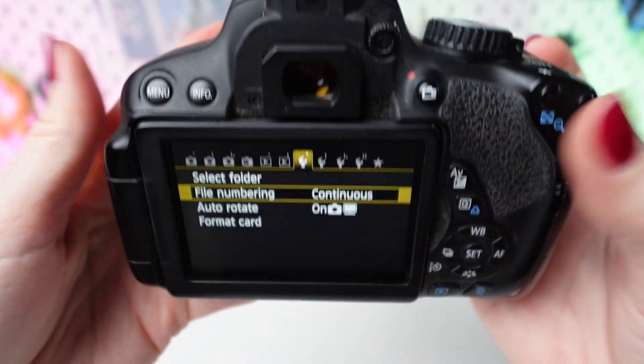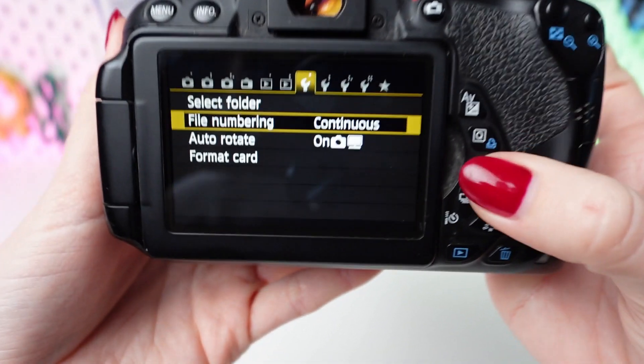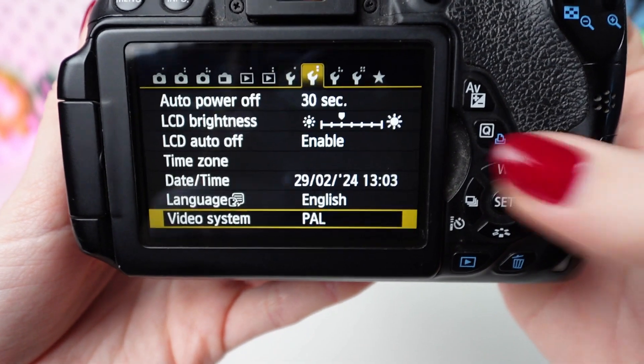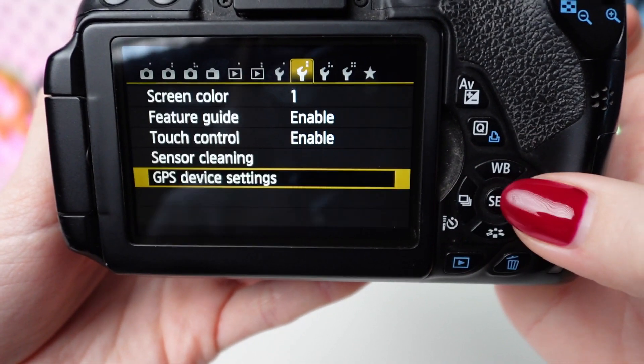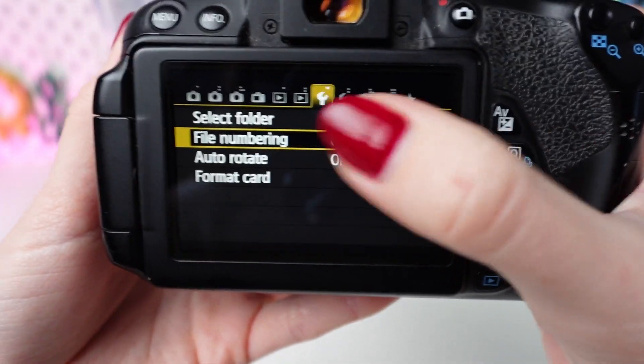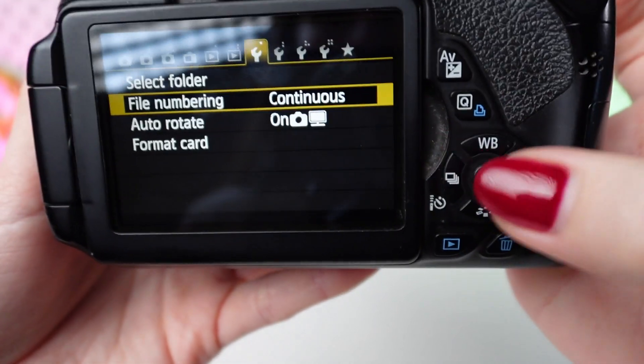Navigate to the Setup menu using the directional buttons. Scroll down to find the File Numbering option and select it by pressing the Set button.